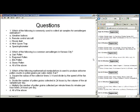There's a format for this now, so we've got questions. Which of the following is commonly used to collect air samples for aeroallergen estimation: weather balloons, remote control aircraft, house dust, a Hurst Sportrap, or a spectrophotometer? Second: which of the following is a common aeroallergen in Kansas City—oak, ragweed, elm, grass, or all of the above? Third: which mathematical manipulation is used to produce airborne pollen counts in pollen grains per cubic meter of air—square the radius times 3.14 divided by fan speed, divide pollen grains collected in 24 hours by the volume of air sampled per day, or multiply pollen grains per minute times 60 times 24?